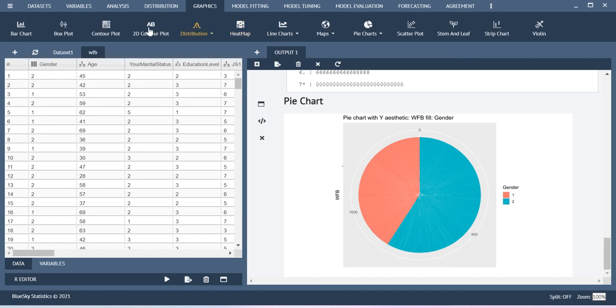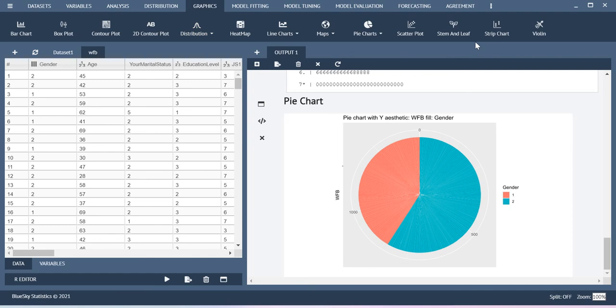So this is how you can use certain graphs with the help of this BlueSky Statistics. For more details, you just install the software and then explore the different options available over here. Thank you.